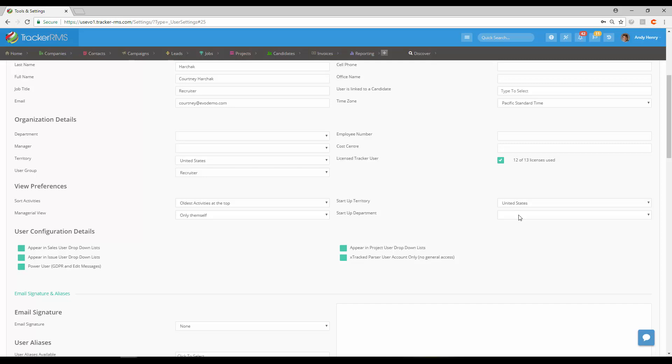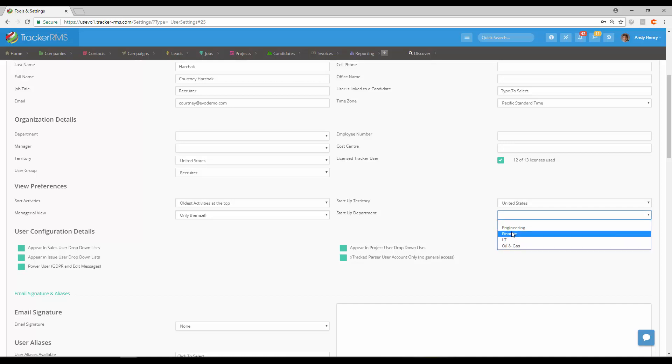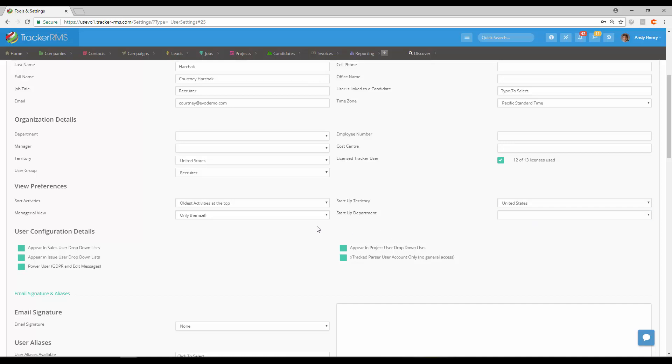You also have that same option for departments. If you would like to default for them to start up in a specific department, you can have that here. If not, you can leave it where they see all departments as soon as they log in.